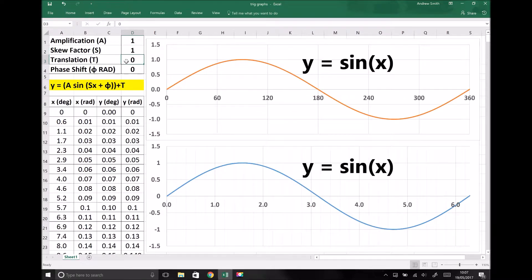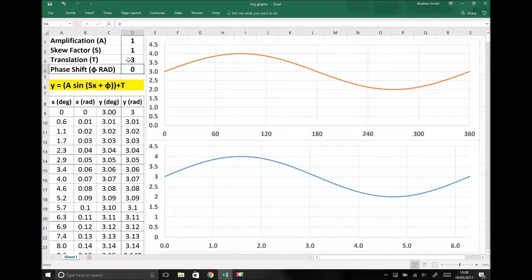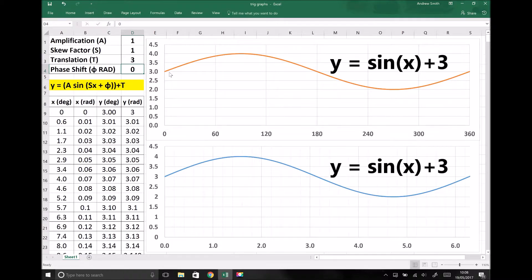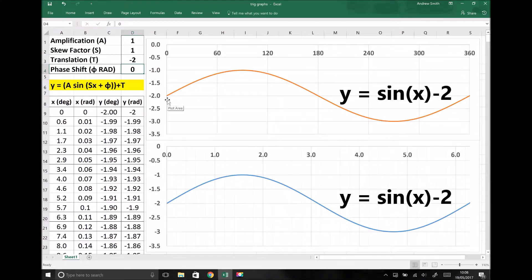Next we're going to look at translation. All we're doing with a translation is adding or subtracting a value 't' onto our function — we add t to every single value of y. If we add a translation of 3, that graph has been translated or slid upwards by 3, because every value of y has had 3 added to it. If that number was negative — say minus 2 — then the graph has been slid down the y-axis, or translated by minus 2. That's what we mean by translation.